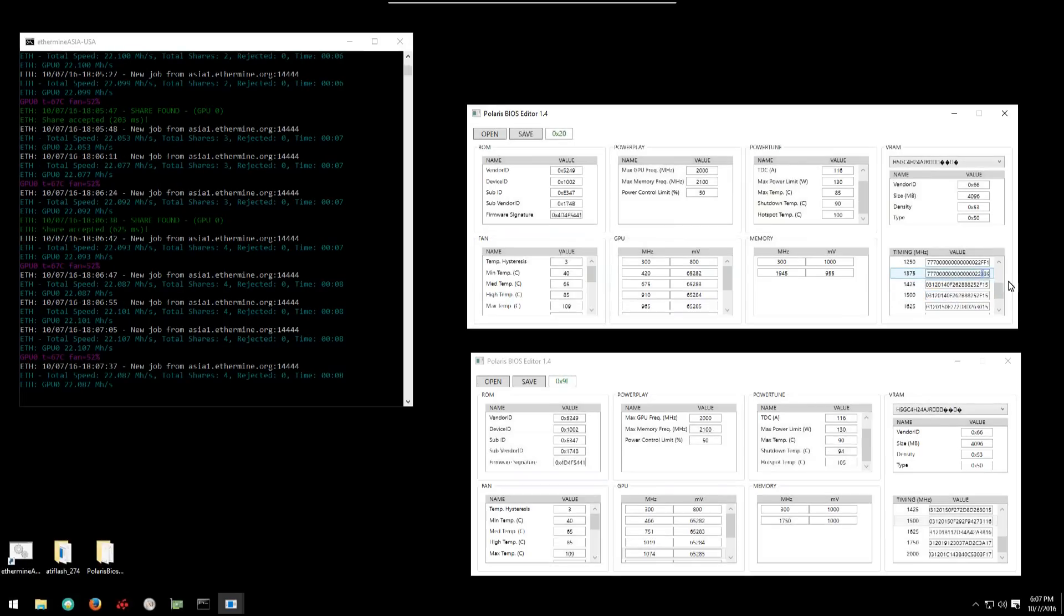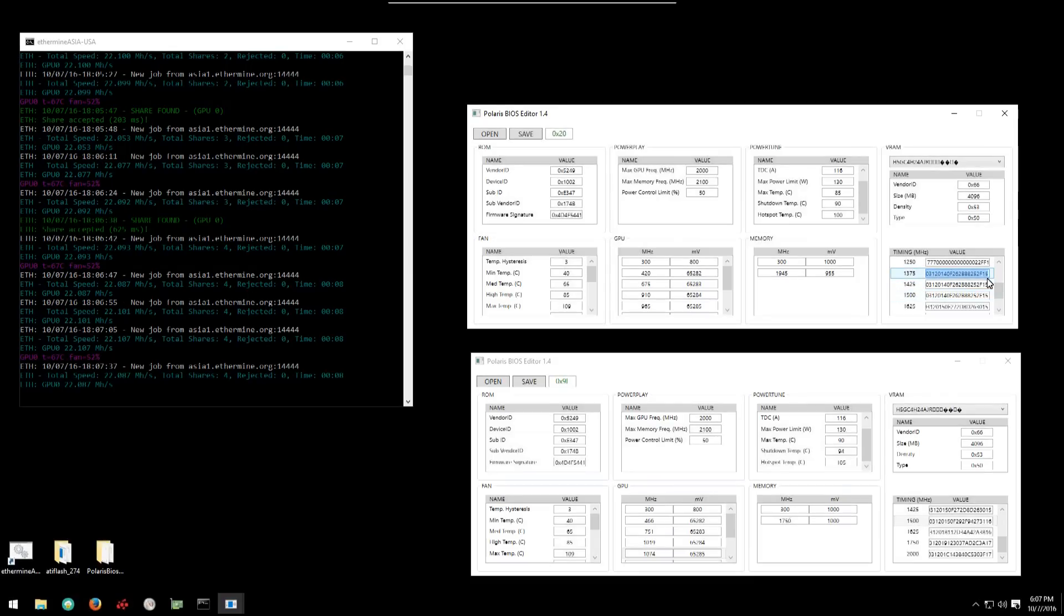And last we can see that he's copied the 1375 timing into both the 1425 and 1500 timings.